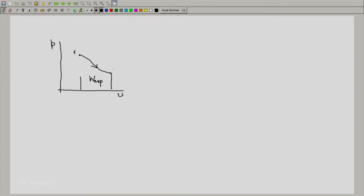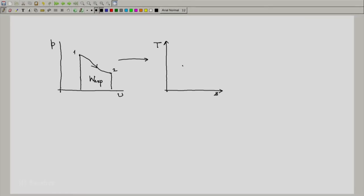Let us say this is the initial state and this is the final state. If we re-plot this diagram on the T-S plane, and maybe the depiction is something like this, corresponding states and corresponding process — it is a quasi-static process, so it will be a continuous line. This is the area under this curve. What does this area represent?